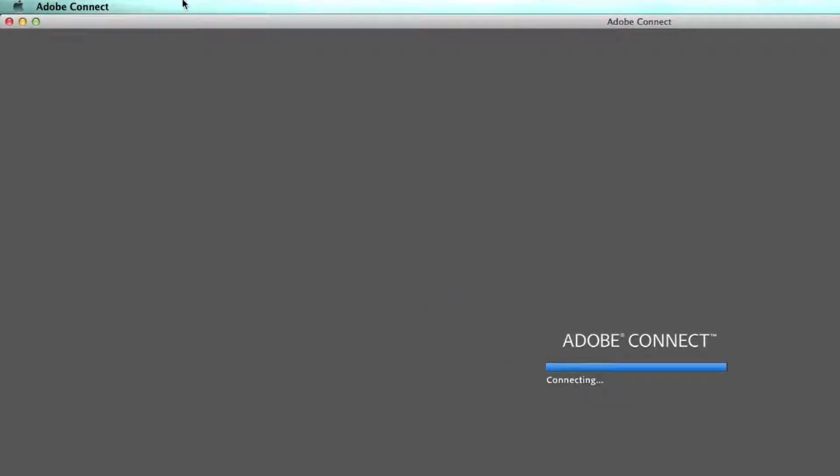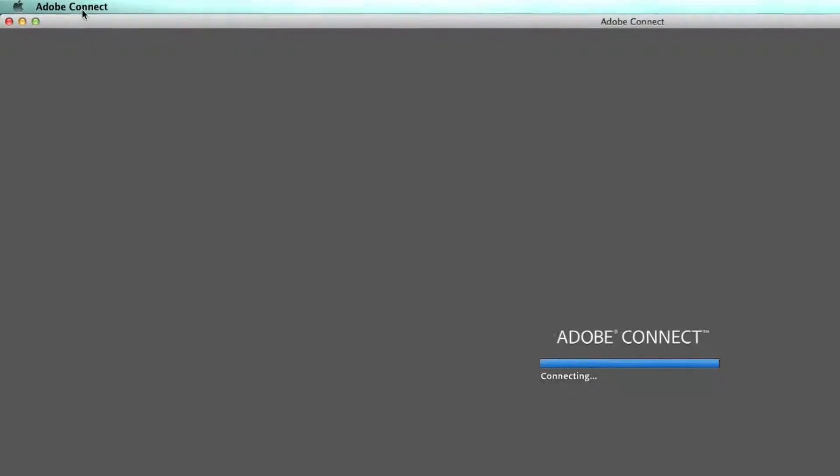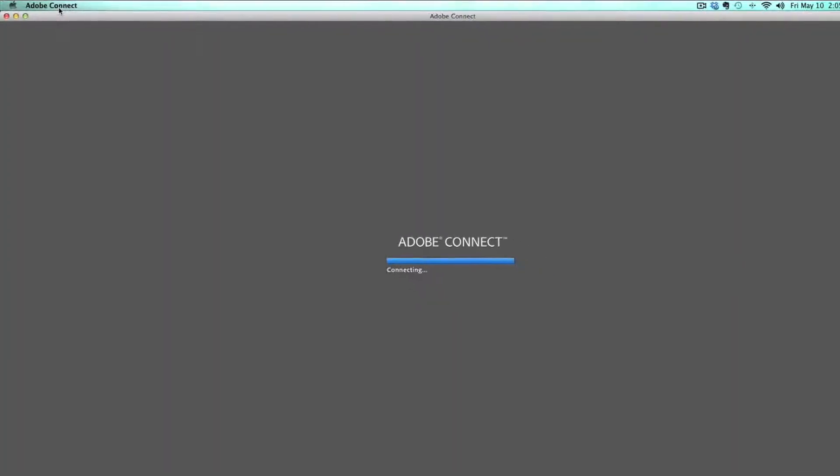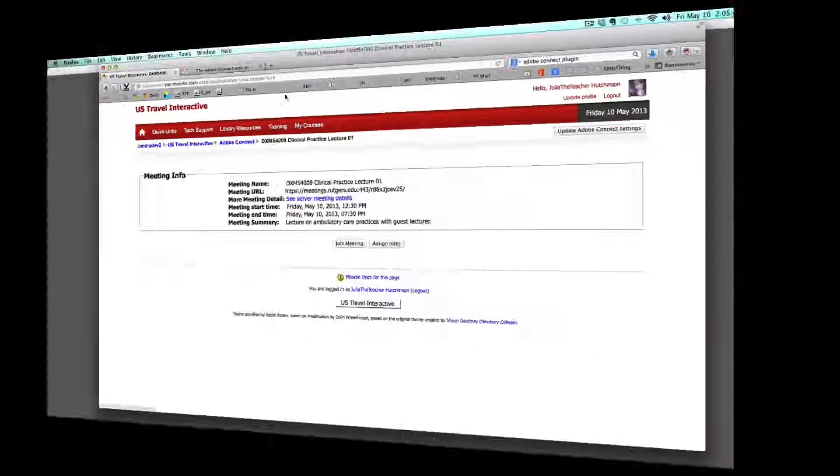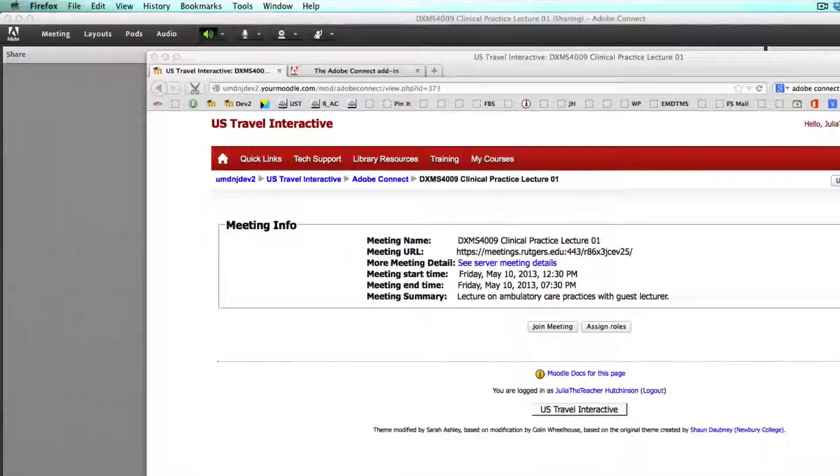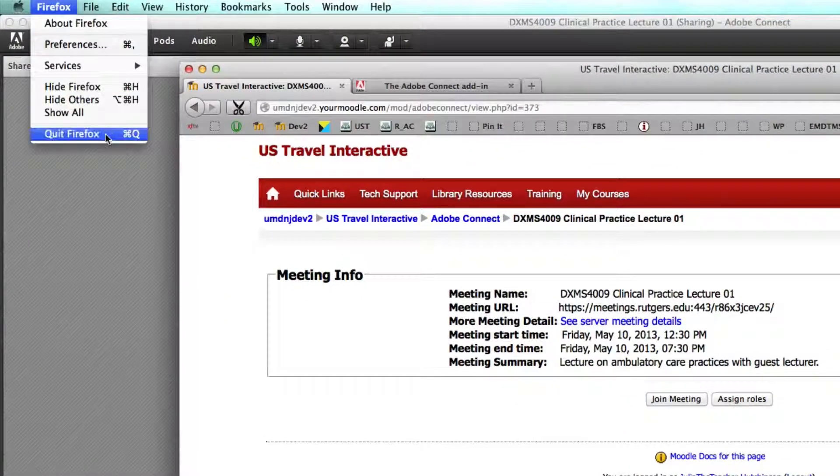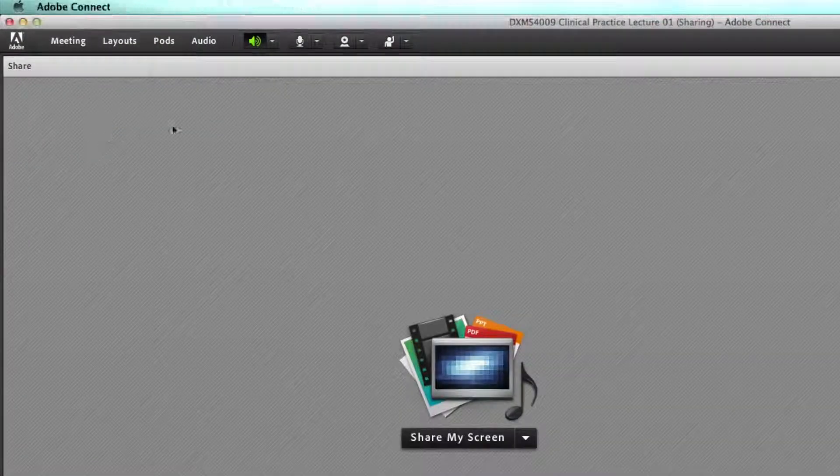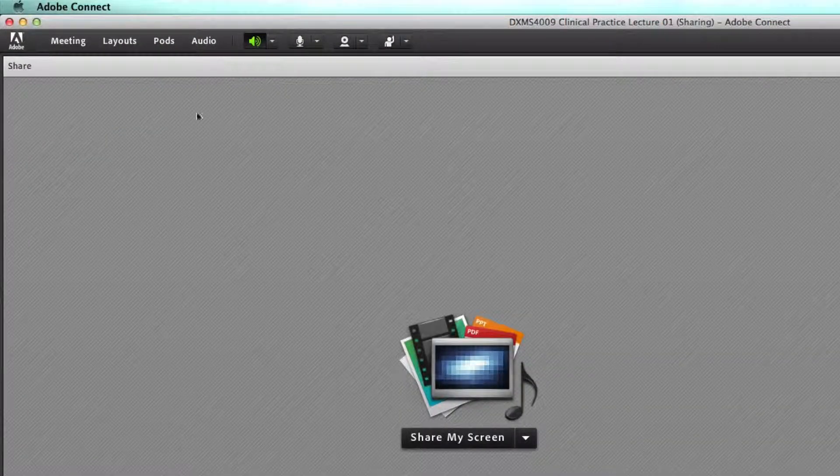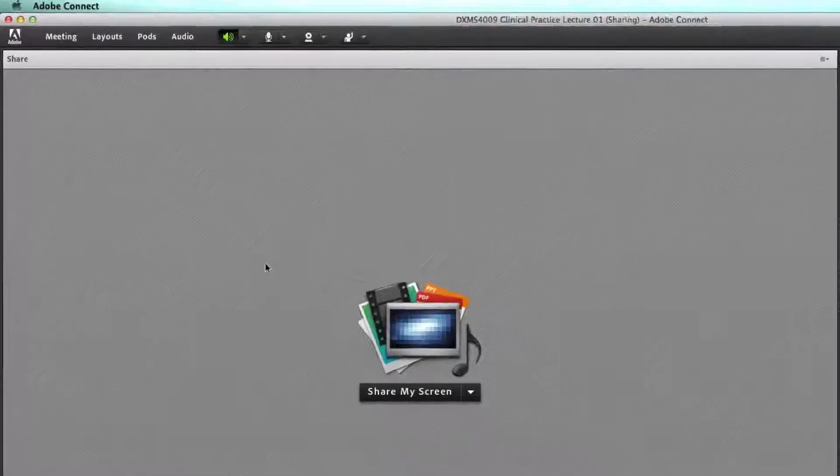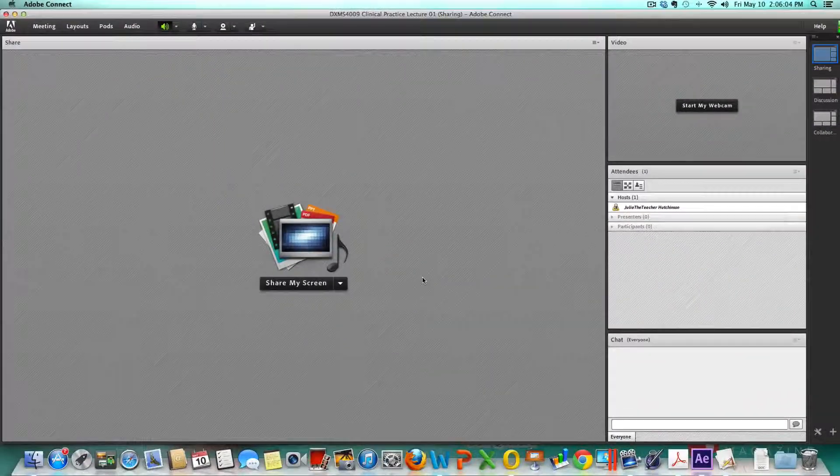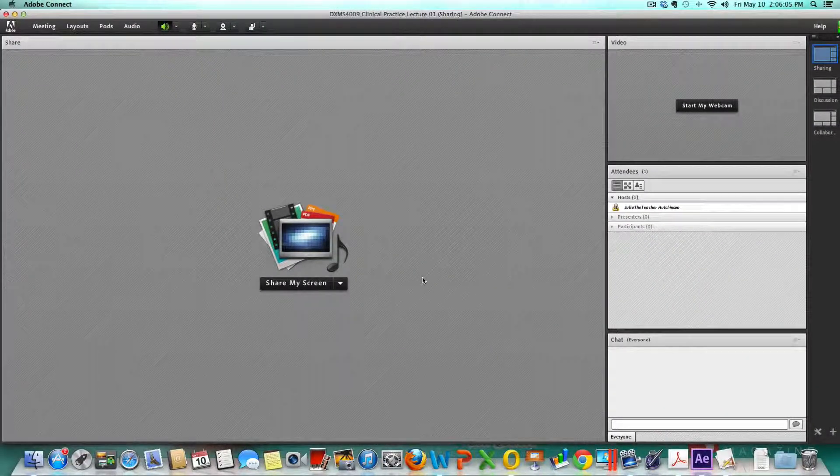Notice I am not within Firefox. I am within the Adobe Connect plugin which is separate from Firefox. If I wanted to I could even quit out of Firefox and the Adobe Connect plugin is still running.